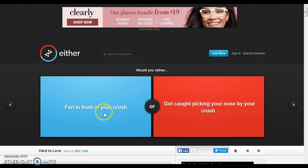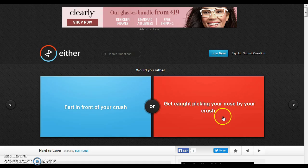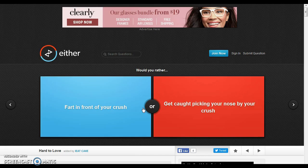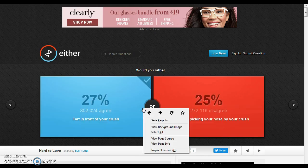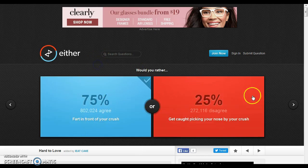Would you rather fart in front of your crush, or get caught picking your nose by your crush? Like, noses are natural, but I don't think a fart would affect it as much as if your nose would, so a fart. Yeah, 75 to 25, boom.